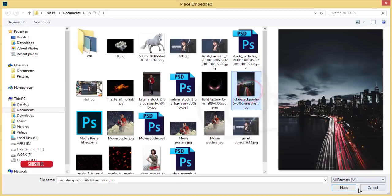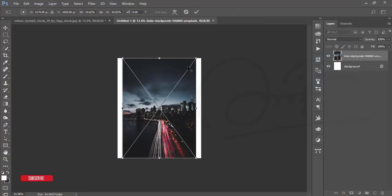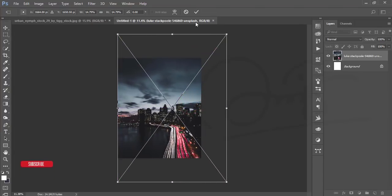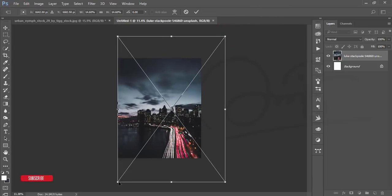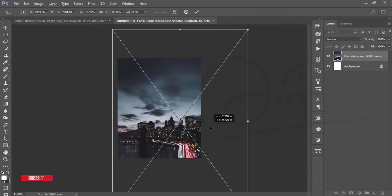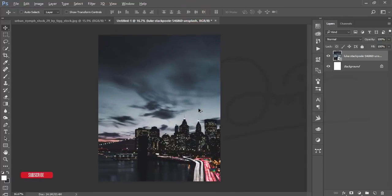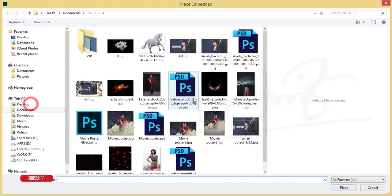Go to File and Place Embedded. Here is the city image I downloaded from Unsplash.com — I'll give you the download link in the description. Make it bigger and position it, then hit OK. Take a blank layer and go to File and Place Embedded again for the cloud.